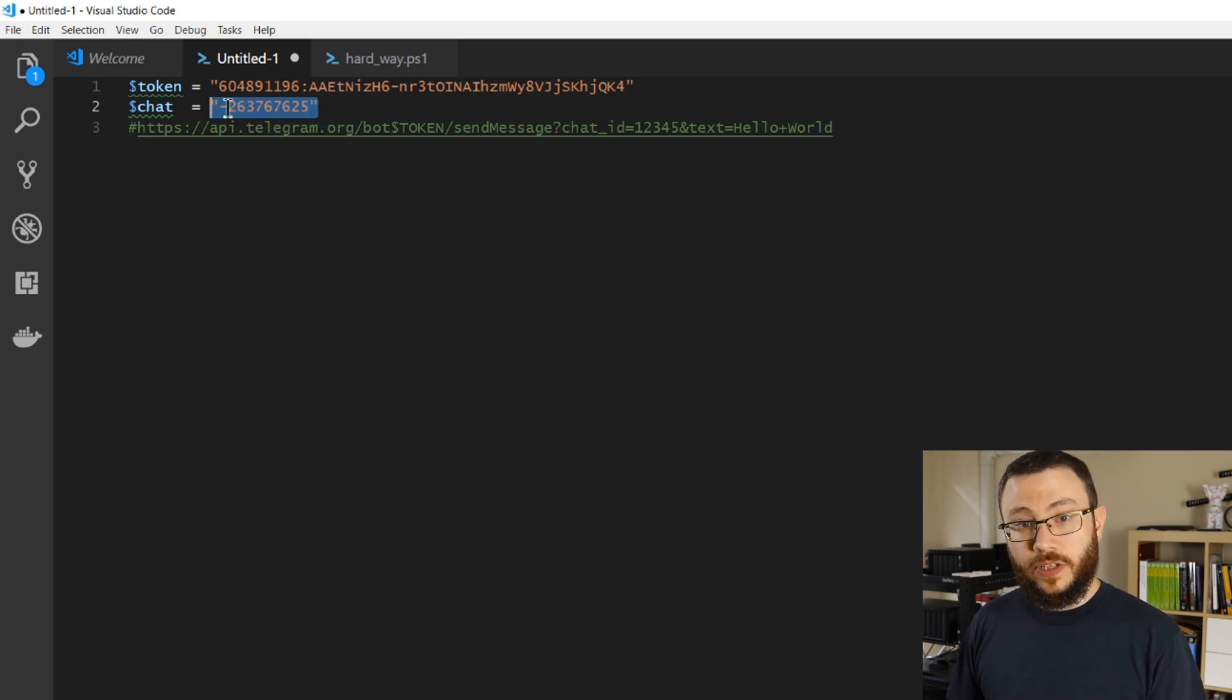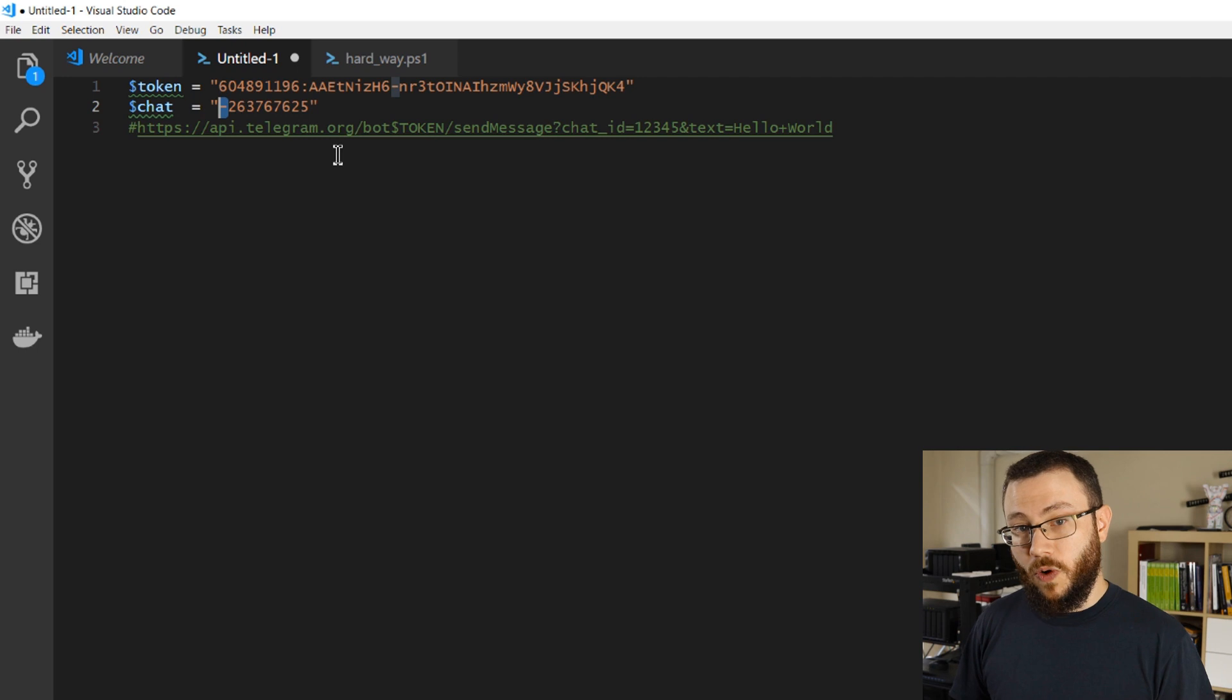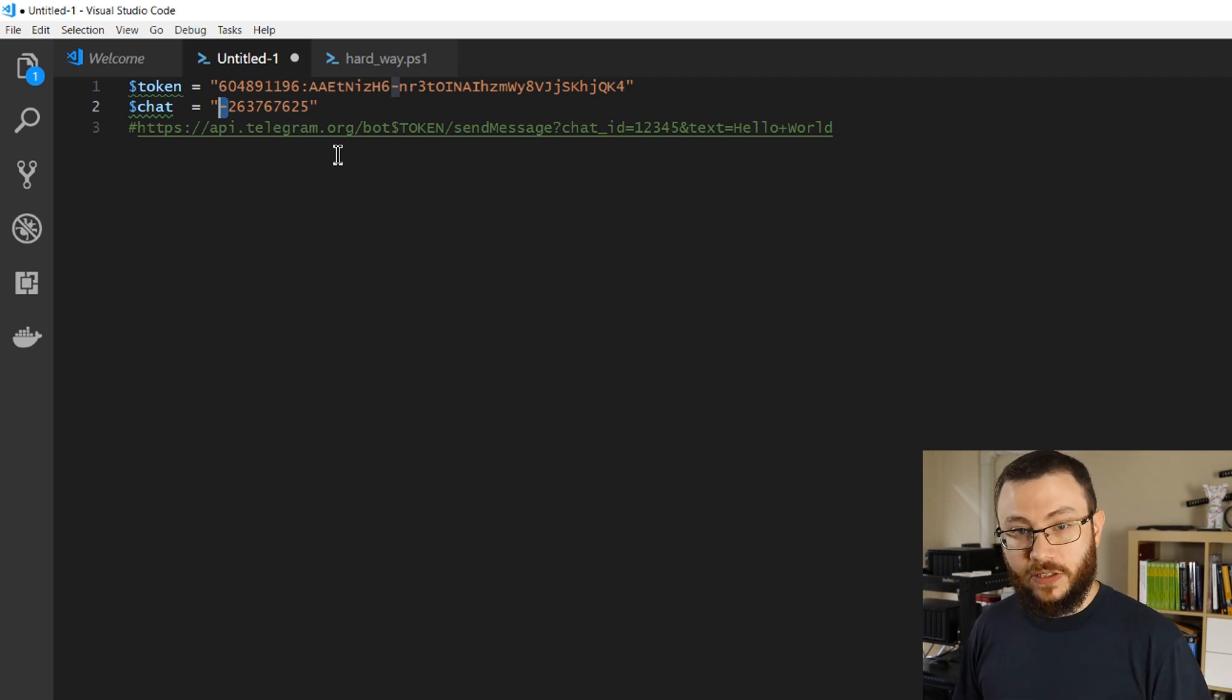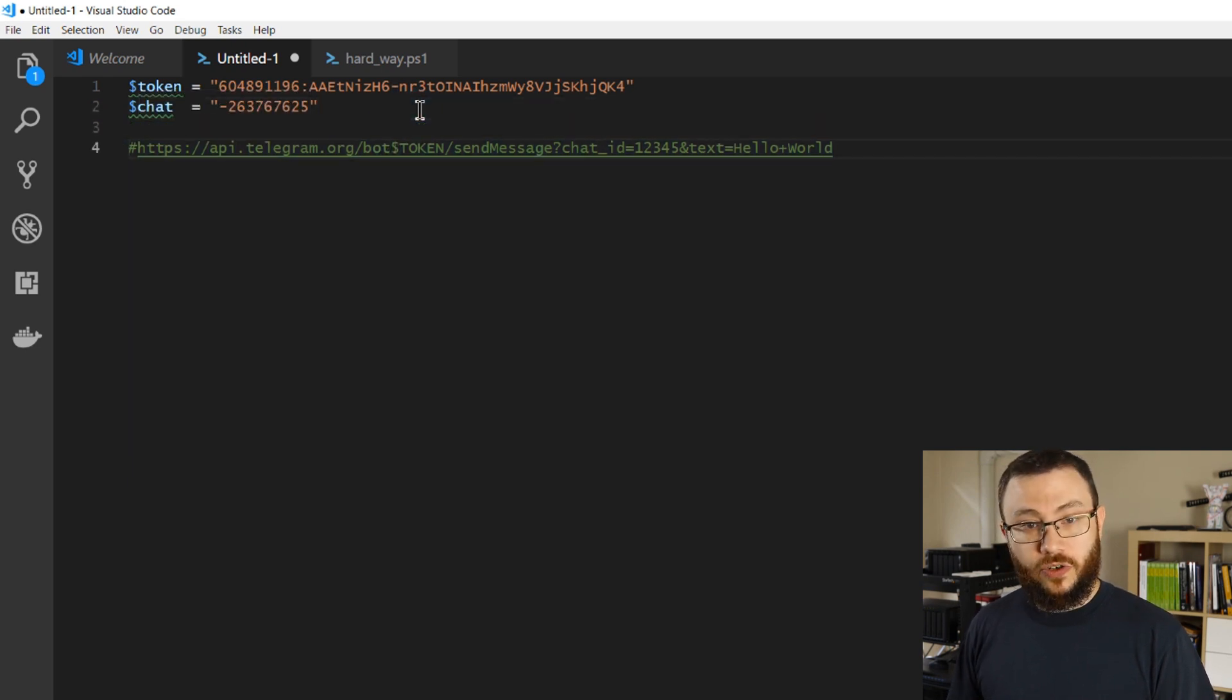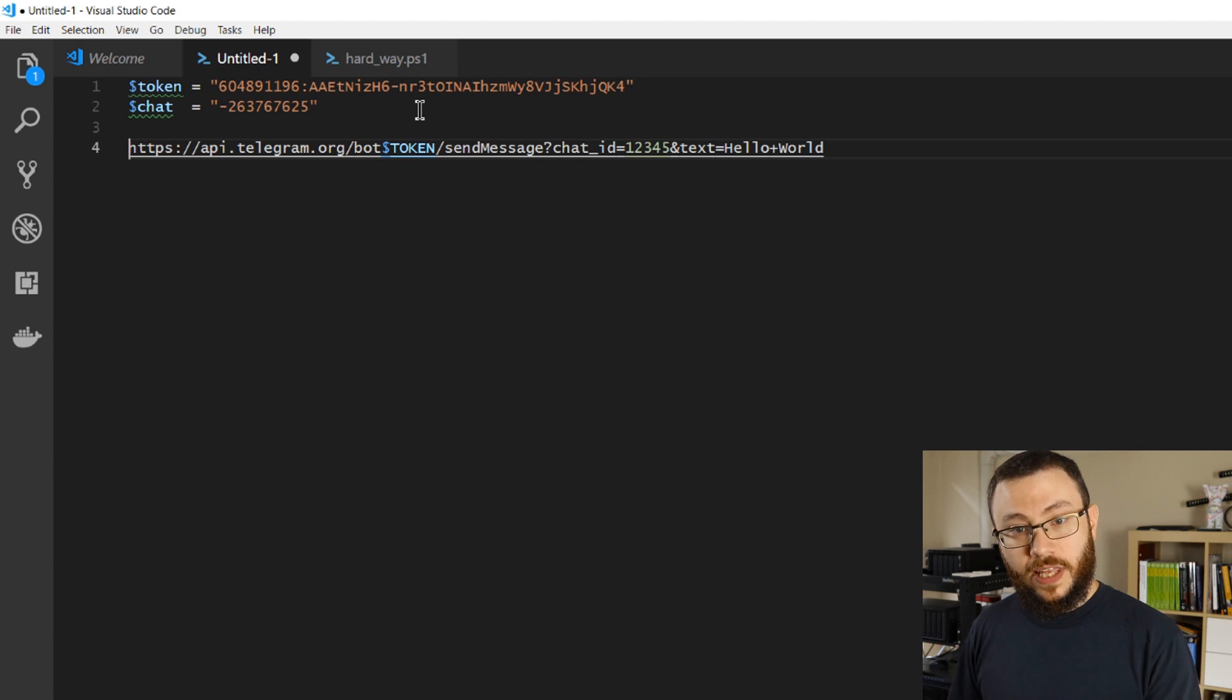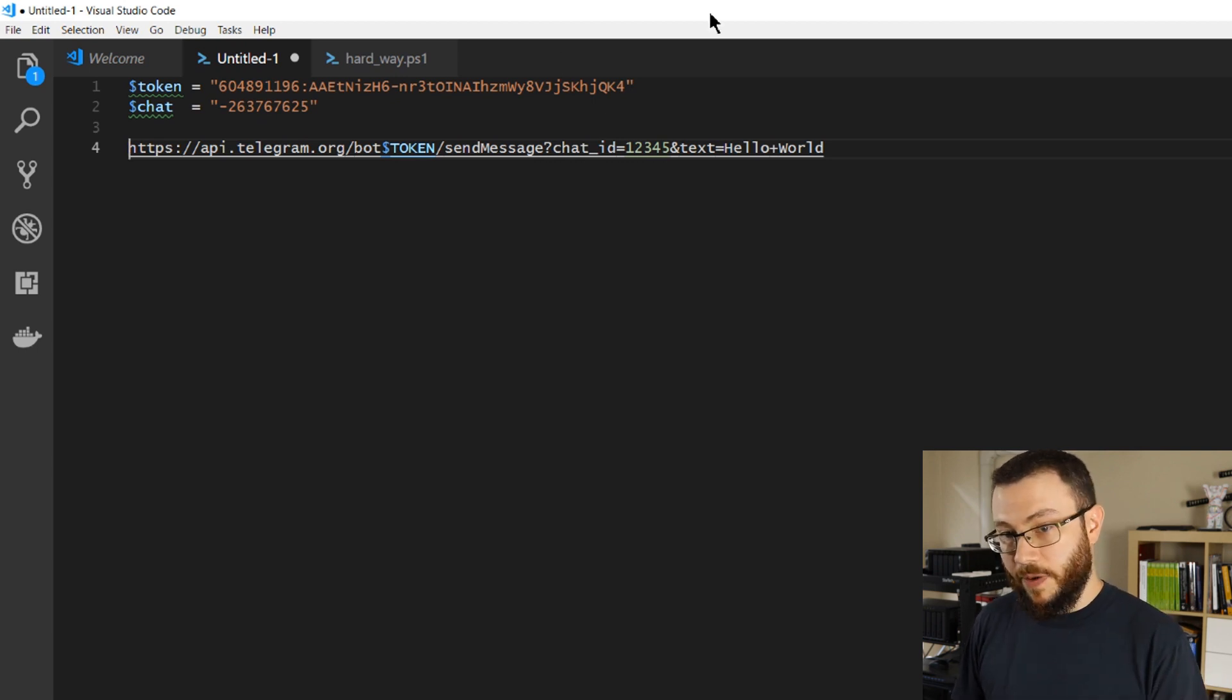Notice that I placed a minus symbol here at the front of this number. That is required in order to engage it properly, so don't forget to add that minus symbol to the front of that number. And then we're going to simply use this structure of HTTPS address to the API Telegram in order to send the message, which you could do via any programming language.